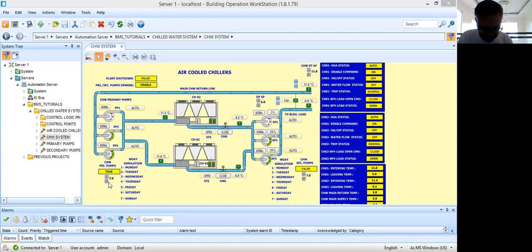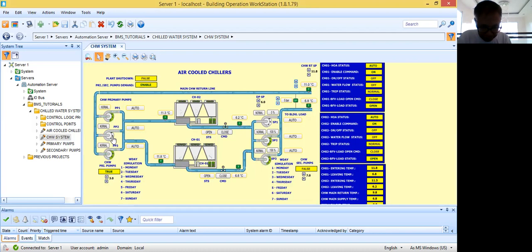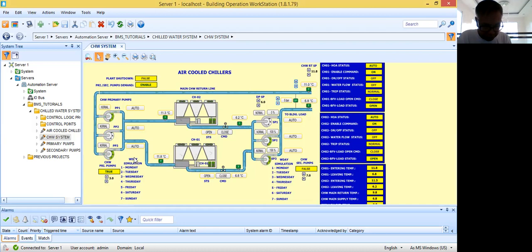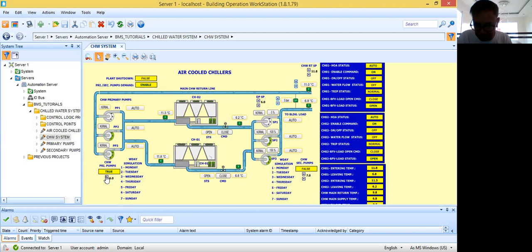Let's try changing the day to see if the pumps will sequence. For Wednesday — day three — as you can see, the pumps automatically change over: pump one and pump three become the duty pumps. For Thursday, pump one and pump two are the duty pumps. Friday is the same — pump one and pump two. Saturday, pump two and pump three will be working. Sunday will be pump one and pump three.